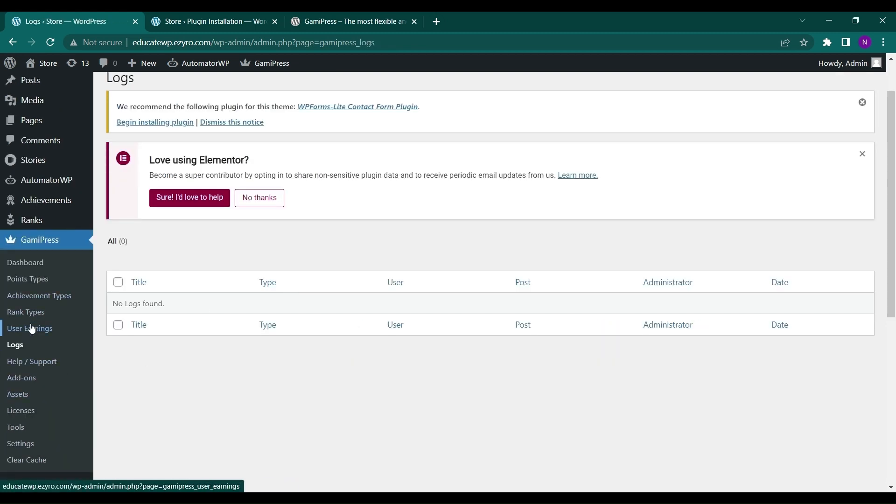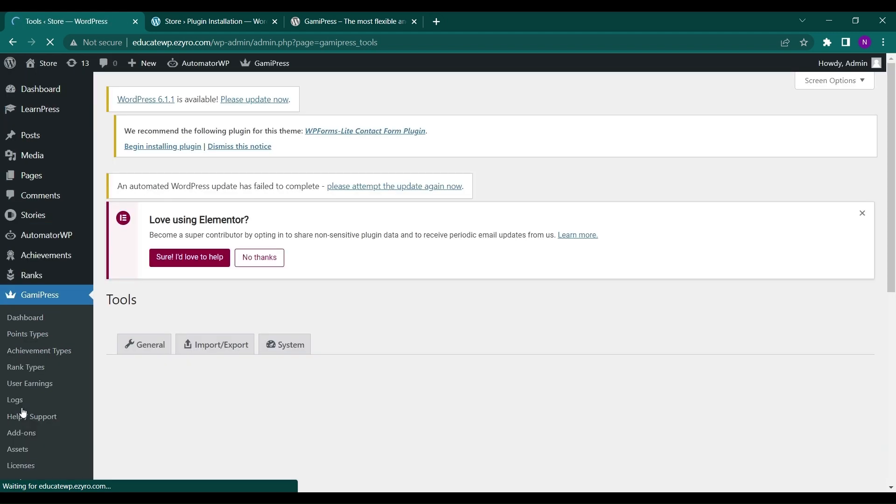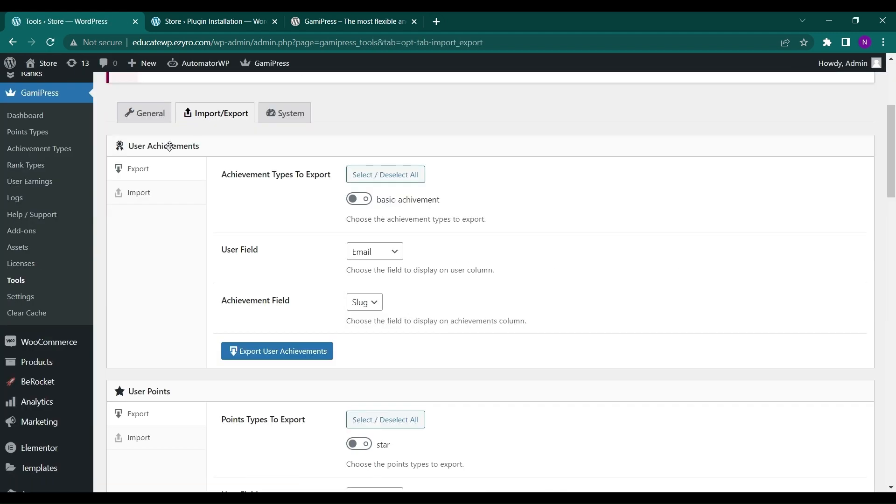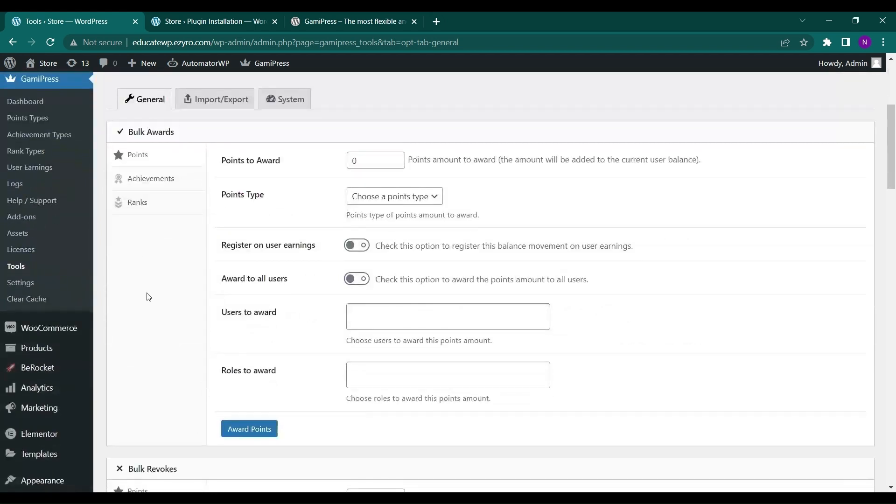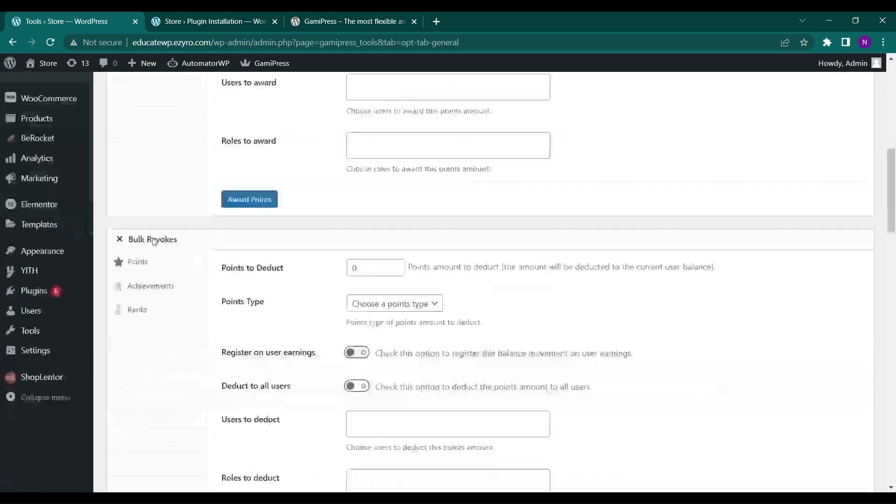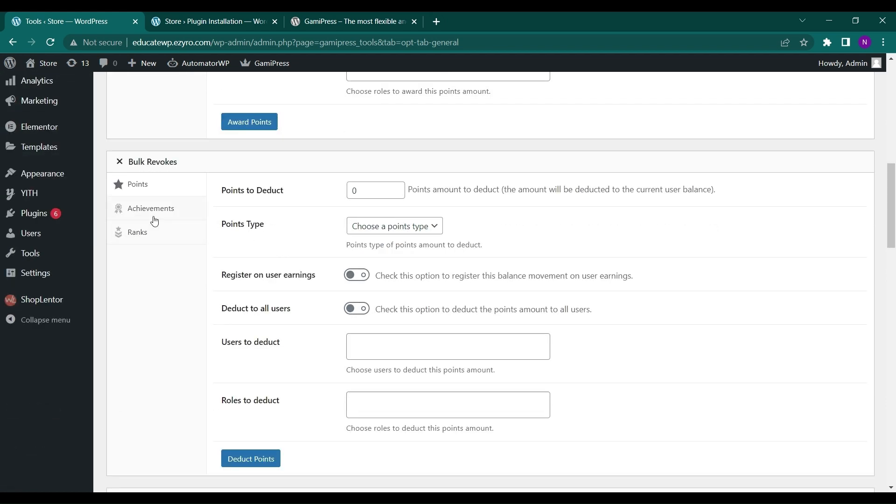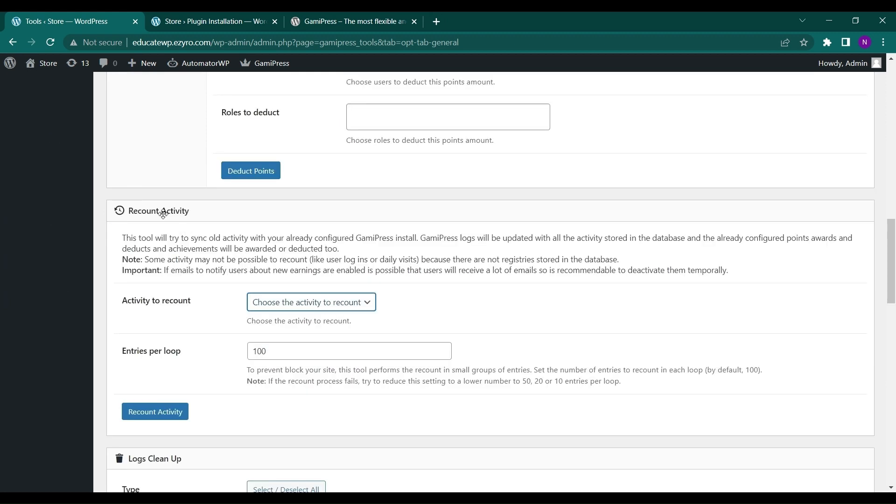Tools. And in tools it has an option. So here in settings you will see bulk awards. You can award bulk awards, achievement ranks. You can bulk revoke also, deduct the points of the users, deduct the achievement, deduct the ranks of the users in bulk.